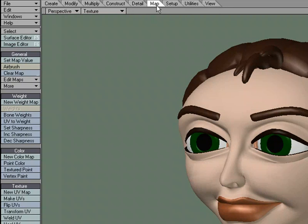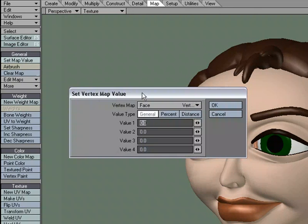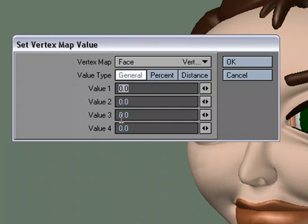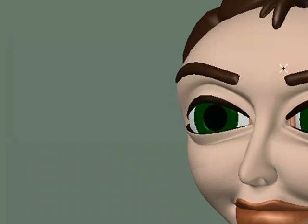We could go to the Map tab and choose Set Map Value, select the points we want, and give it a value — value one through four stands for red, green, blue, alpha. But I find it easier to work with the airbrush, so I'm going to go ahead and cancel that.